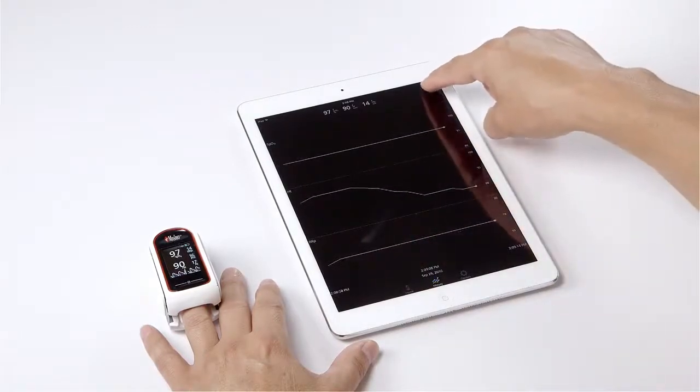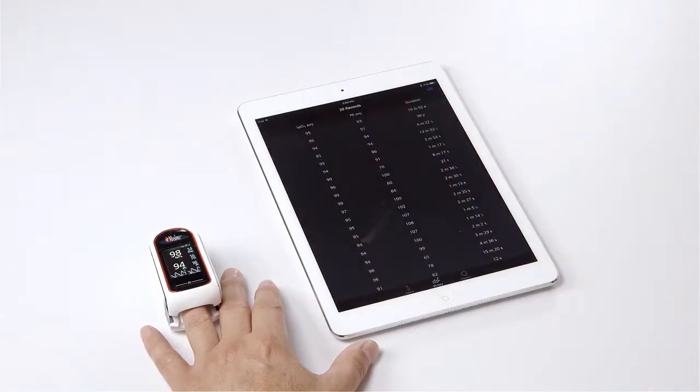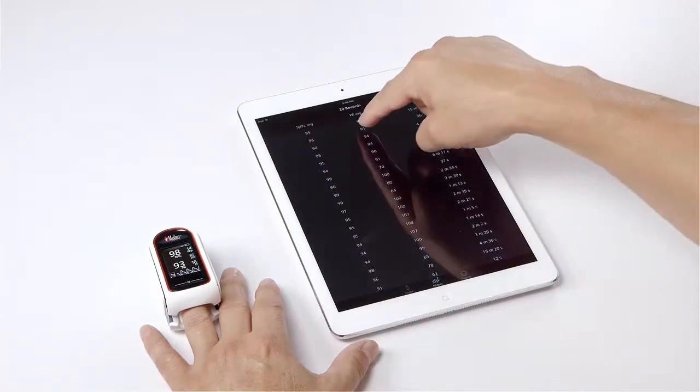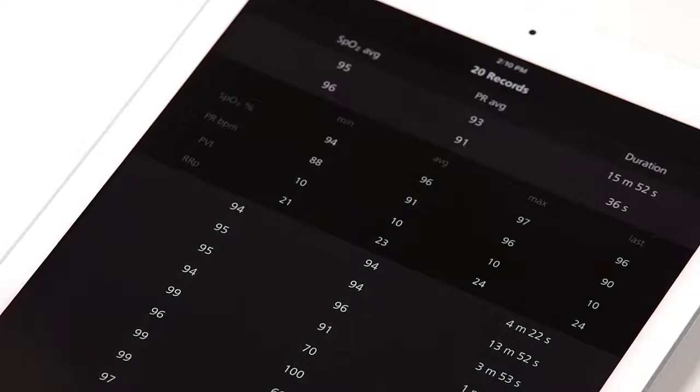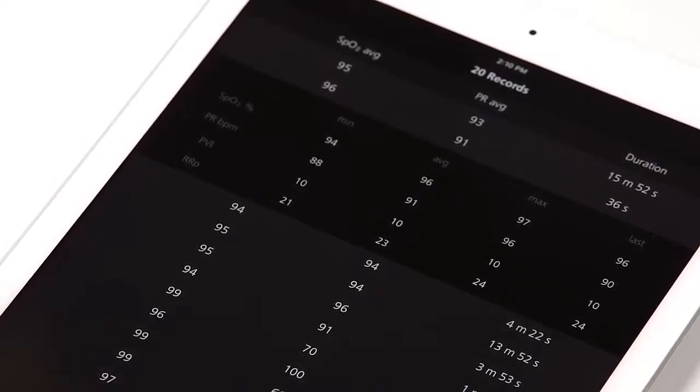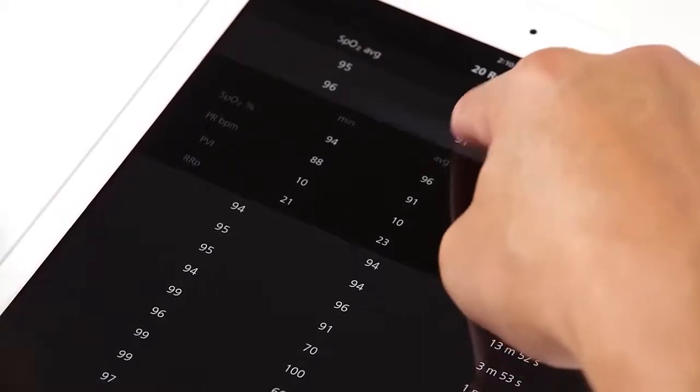Tap on any individual record to see additional detailed information including minimum, average, maximum, and last readings for SpO2, PR, PVI, and RRP.